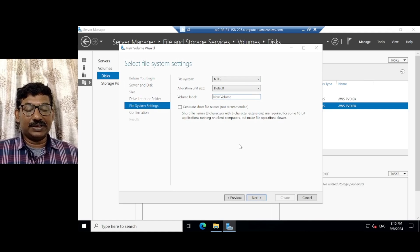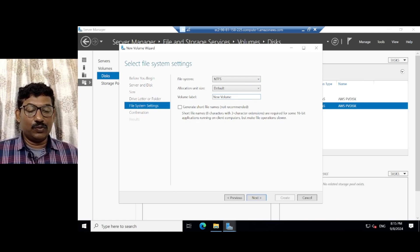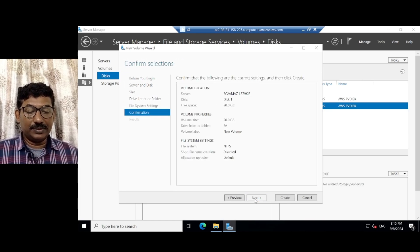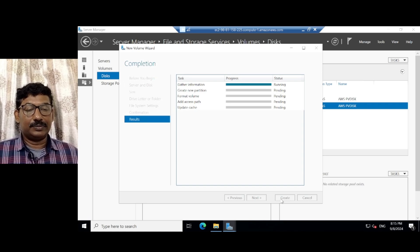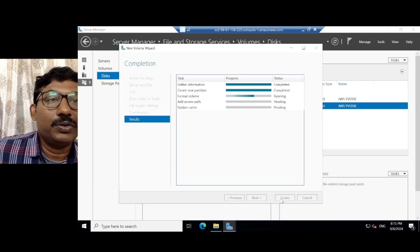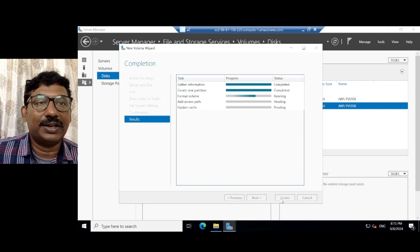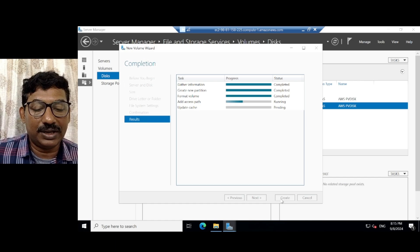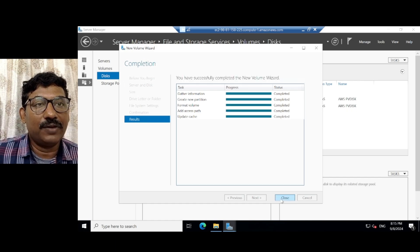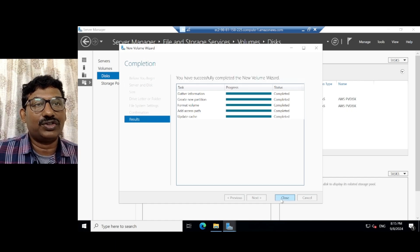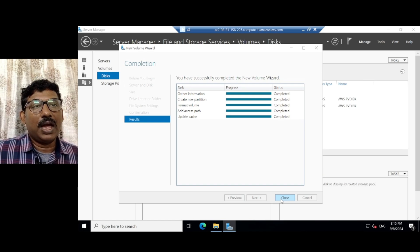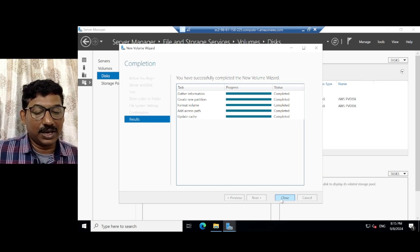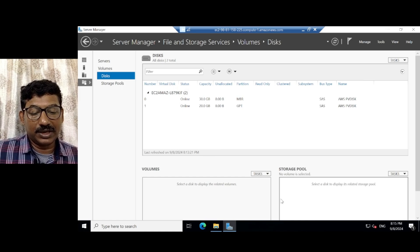This is as it is. New volume. Volume label is new volume. Next. Then create. Then it will take 2-3 seconds to create this. Where it will gather the information, creates a new partition, formats the volume, and add the access path. And then say create.